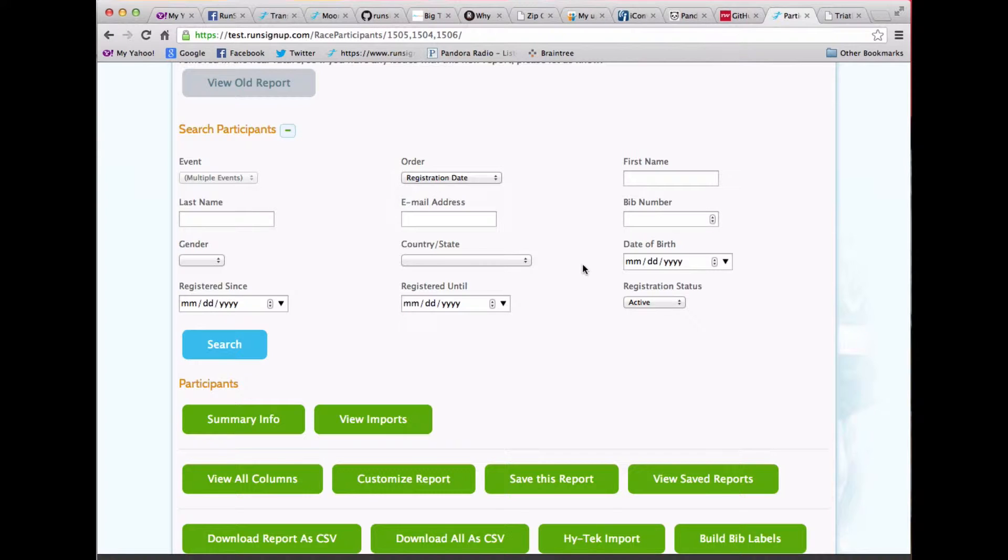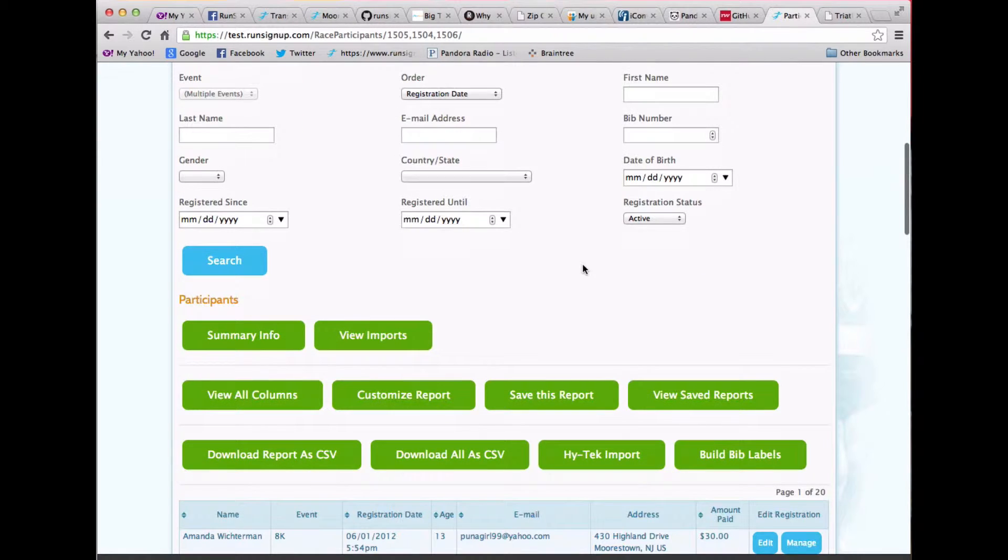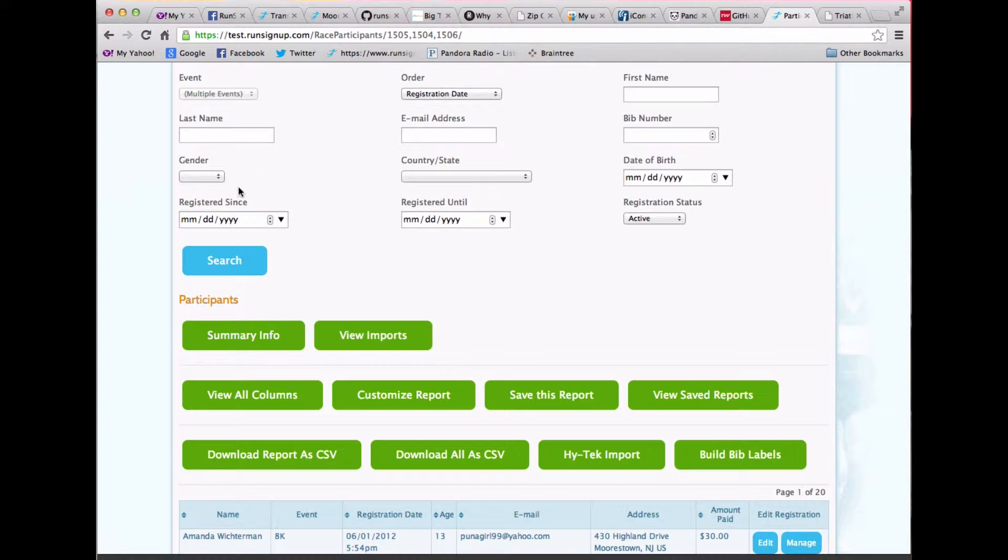The search capability is much faster. And you can get date ranges and gender and state and so on and so forth.